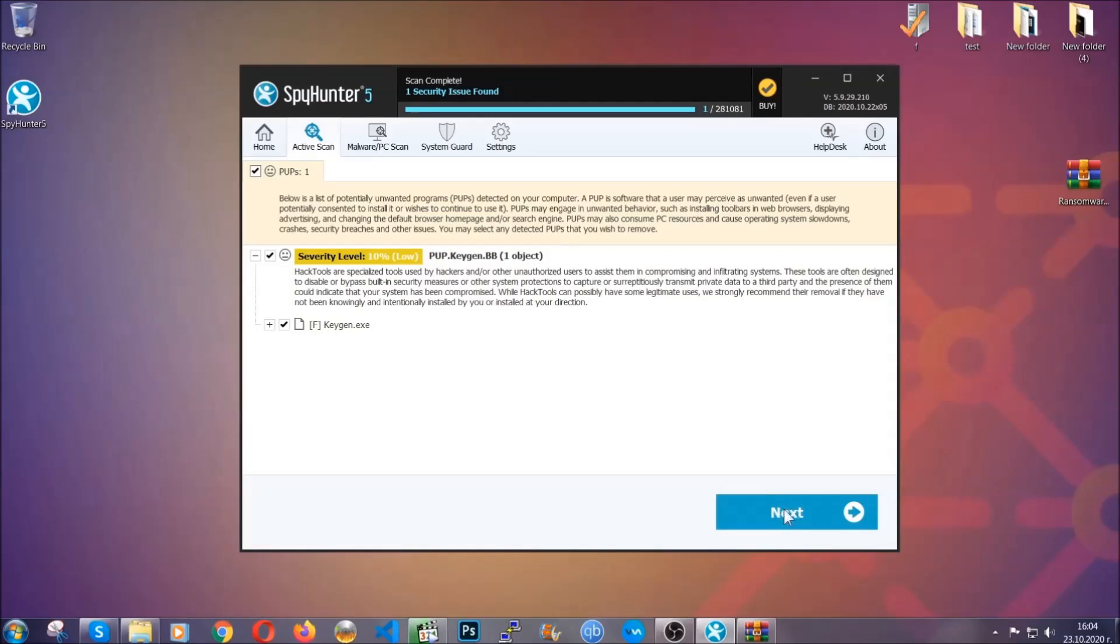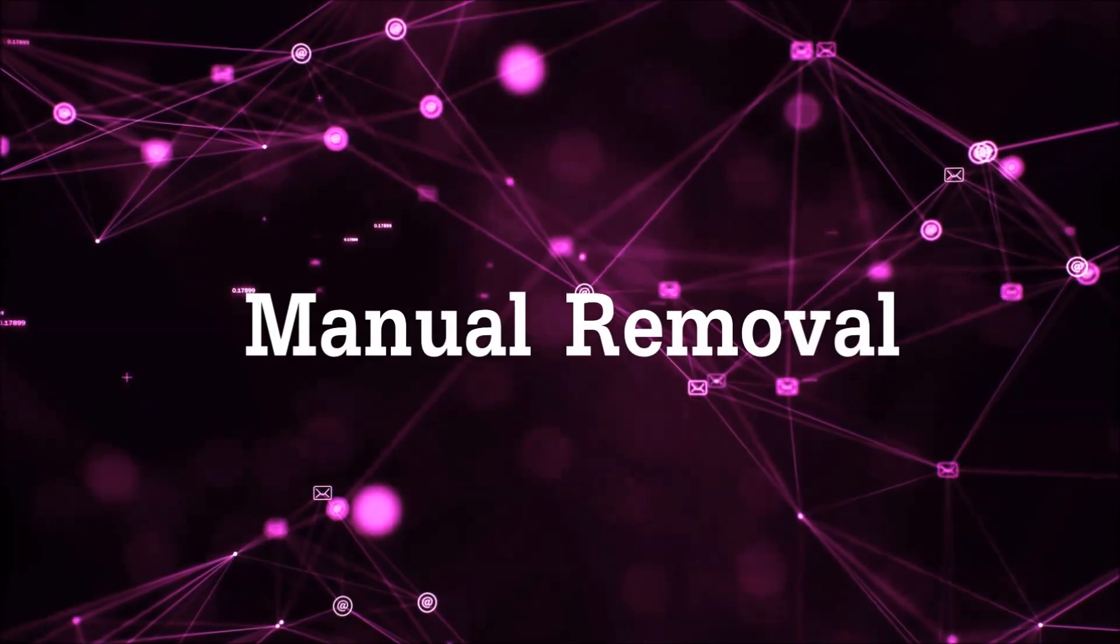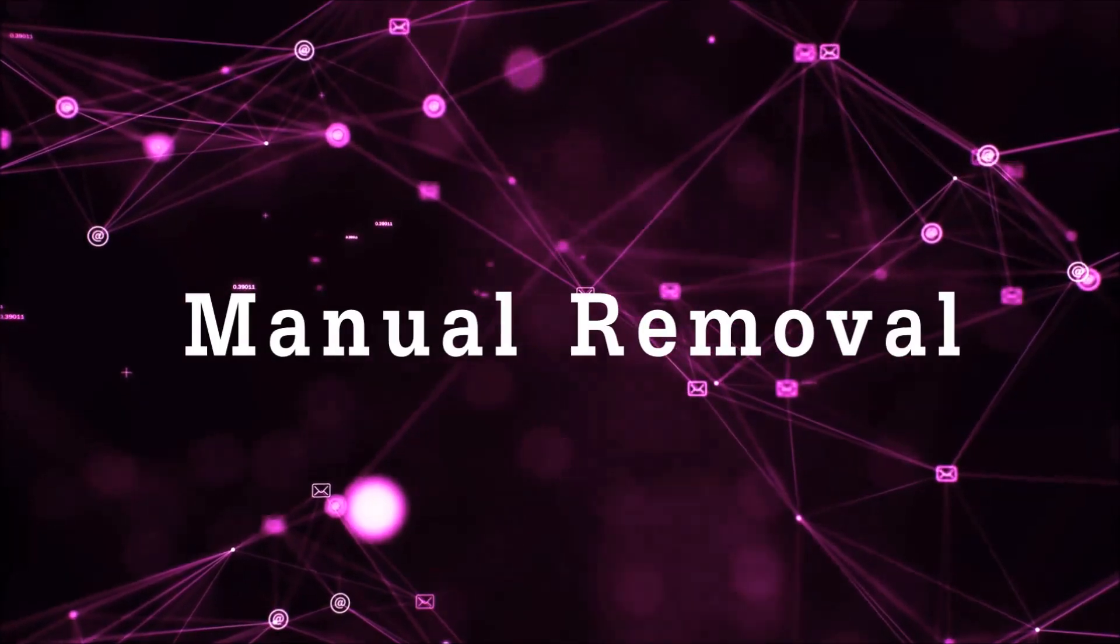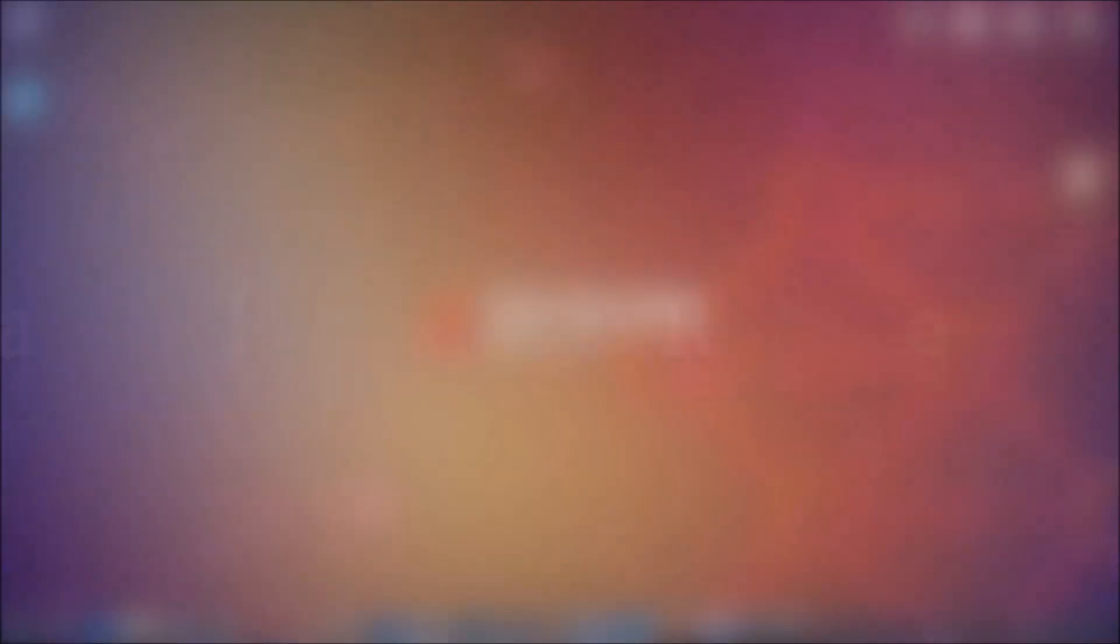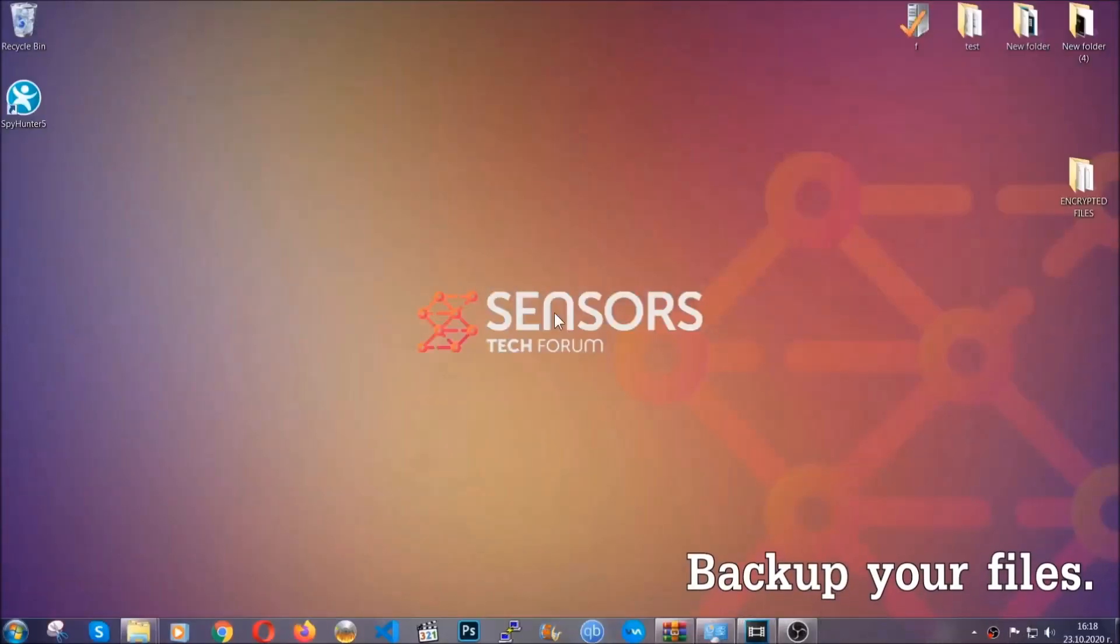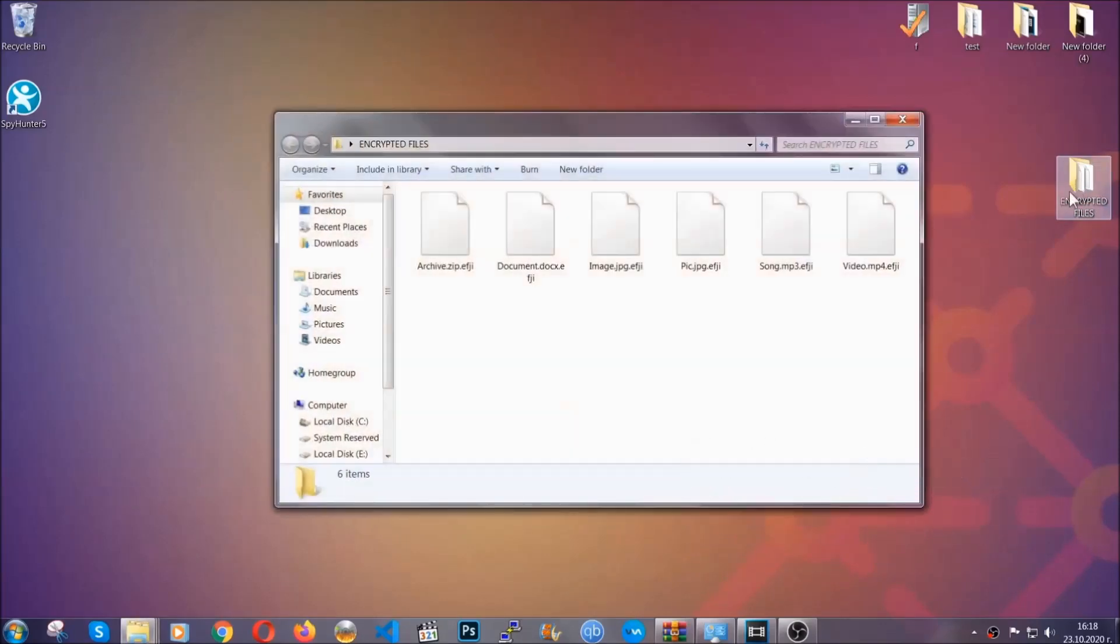Now so much for the automatic removal. Let's get on with the manual removal. For the manual removal, I highly suggest that you backup the encrypted files and that you have some experience with removing threats.